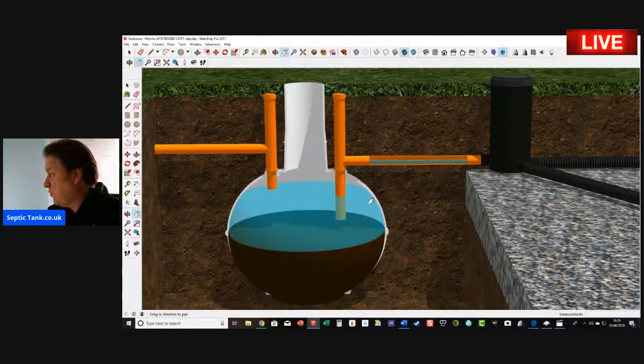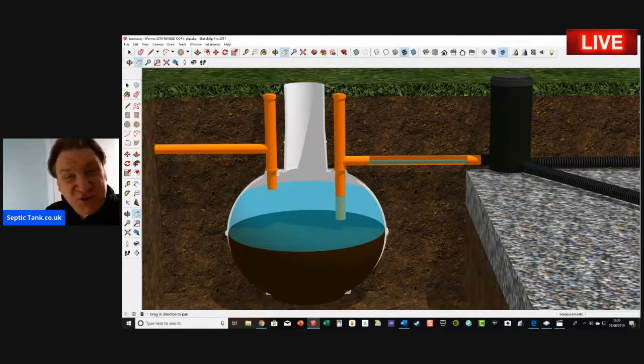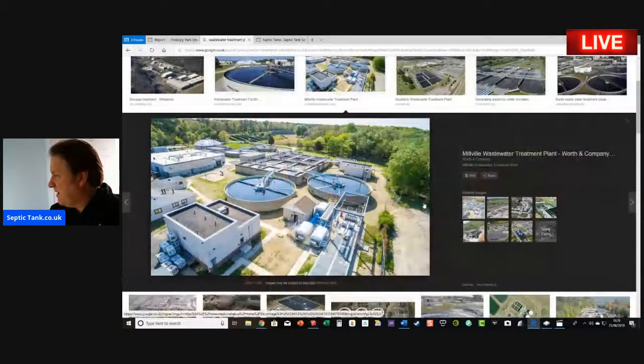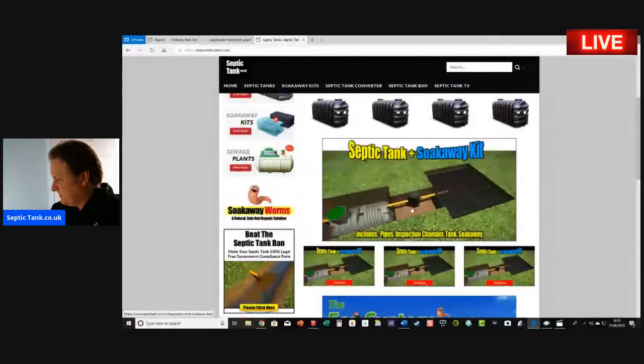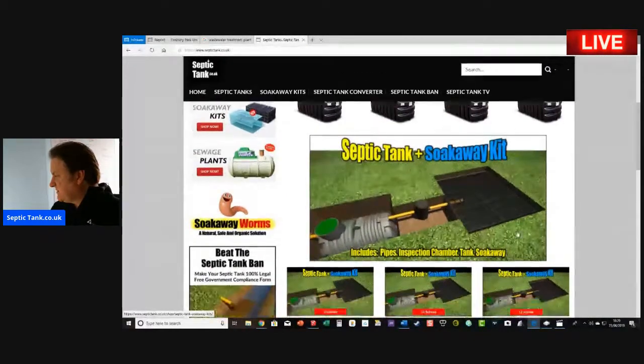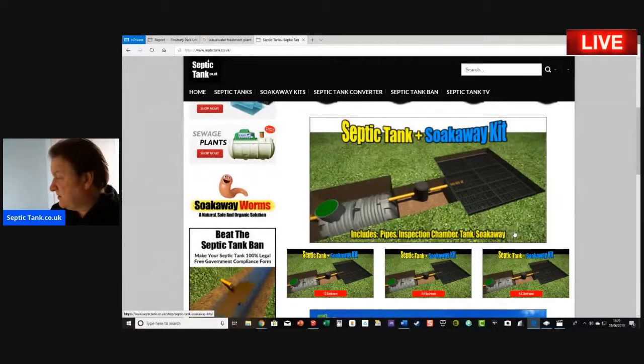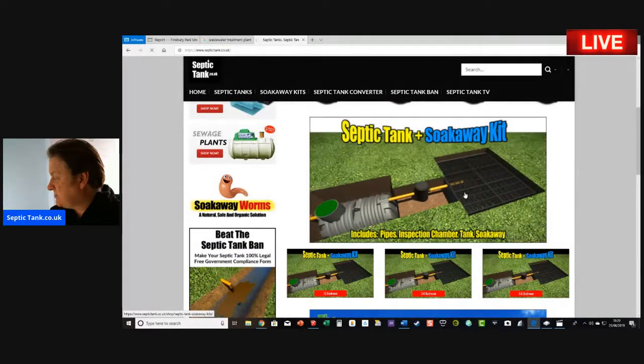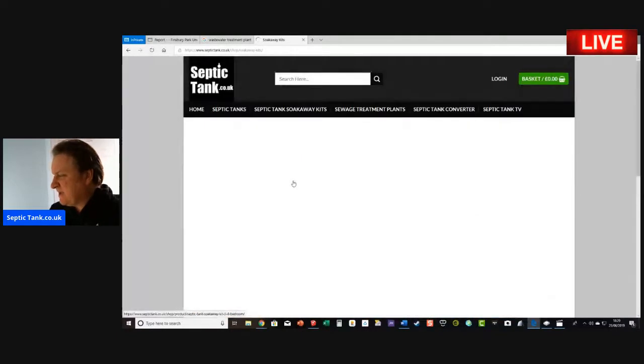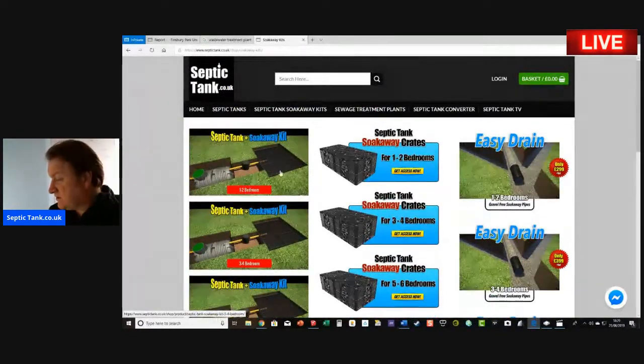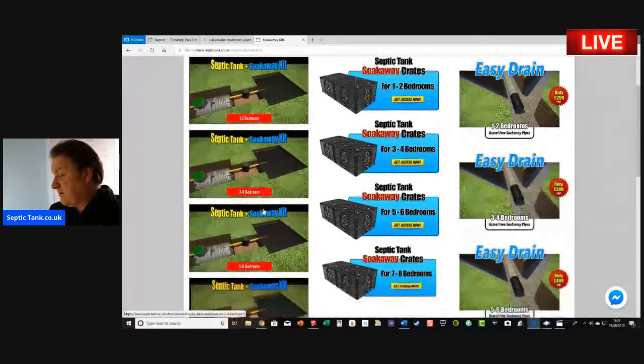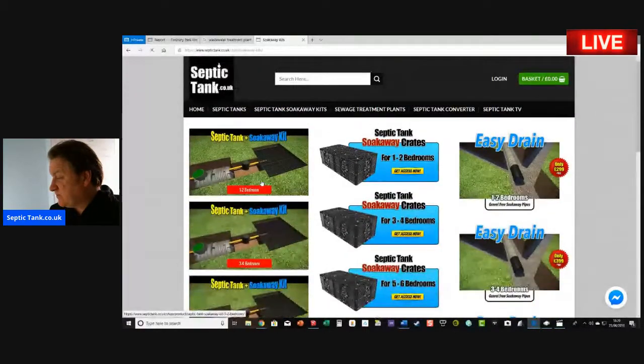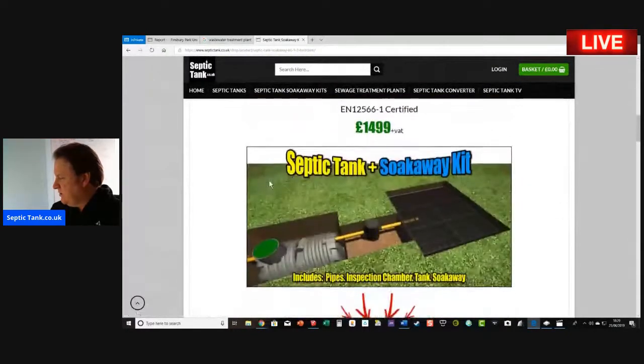They've been superseded, replaced by what's called a low profile septic tank. Let me show you this. This is something that I do—it's called a septic tank and soakaway kit. Let me just click on there. The septic tank and soakaway kit is based on the number of bedrooms you've got, so we do kits for one to two bedrooms, three to four, five to six, seven to eight bedrooms. Let me just click on there and I'll show you this.